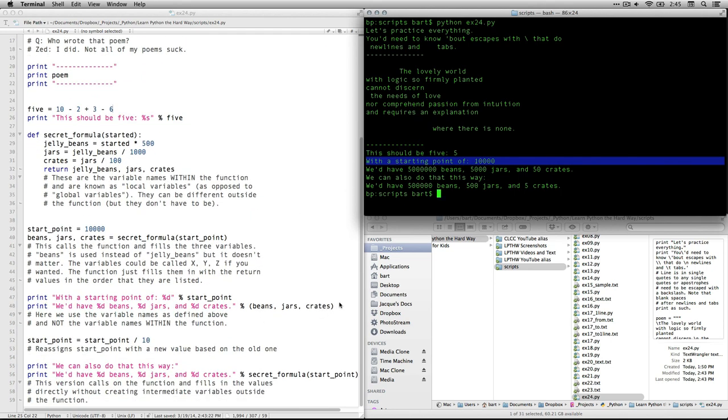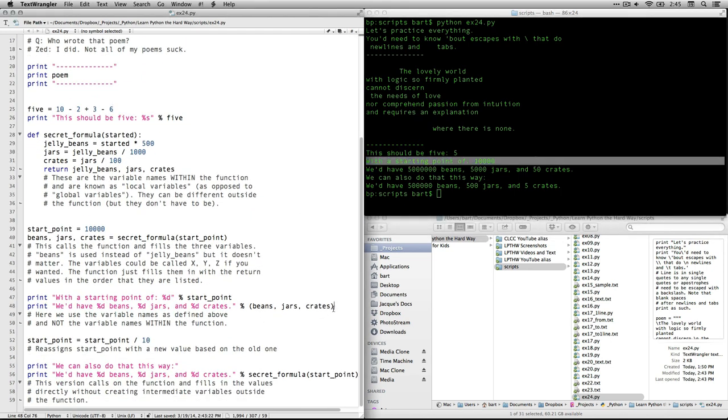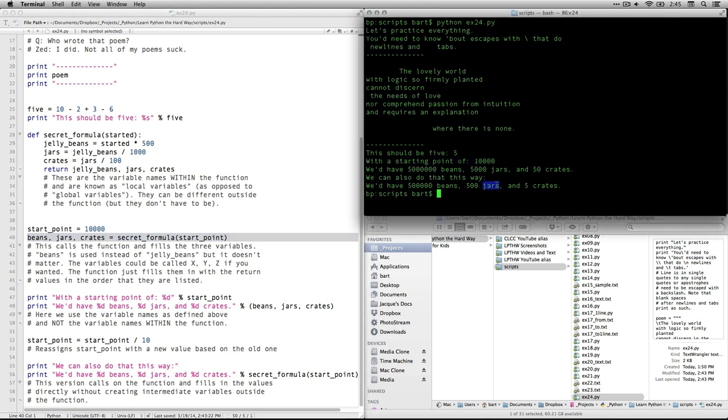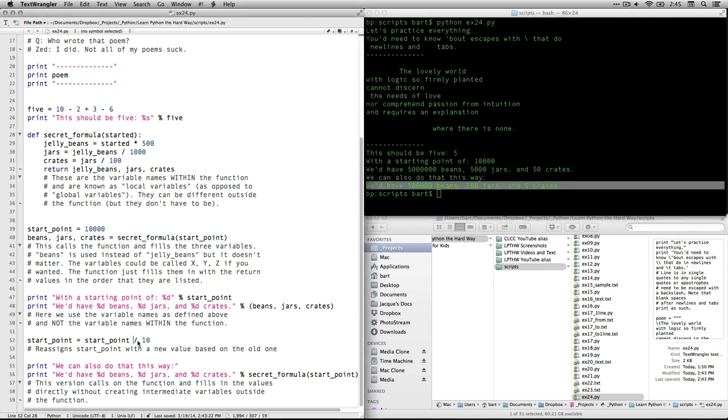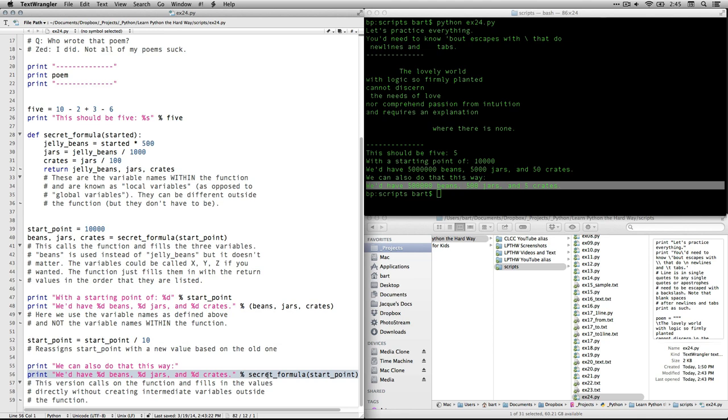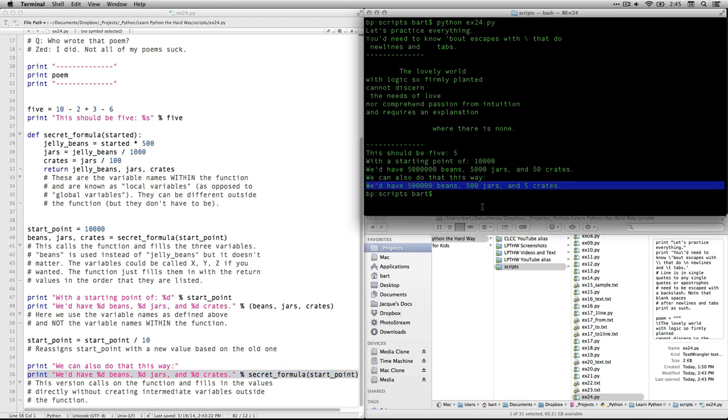And then it goes straight into the math. We get five from doing our little bit of math. Then we have the jelly beans where it prints our starting point and it does the math and it fills us in. The first time it goes through, it's using the intermediate variables, beans, jars, and crates that we created right here by calling the function. On the other hand, the second time we run it through and we get different values because we've divided the starting point by 10. That's what we did right here. Then we just call the function and it fills it all in indirectly and we get these numbers. That's all there is in exercise 24. It's a lot of stuff, but it's all a refresher of things that we've done already. And we're going to have more of that in the next exercise. So I'll see you there momentarily.